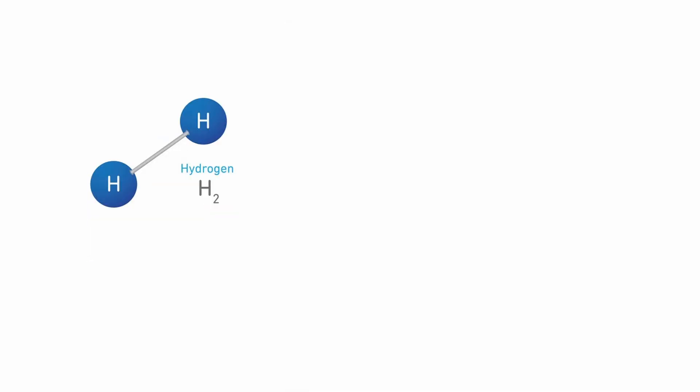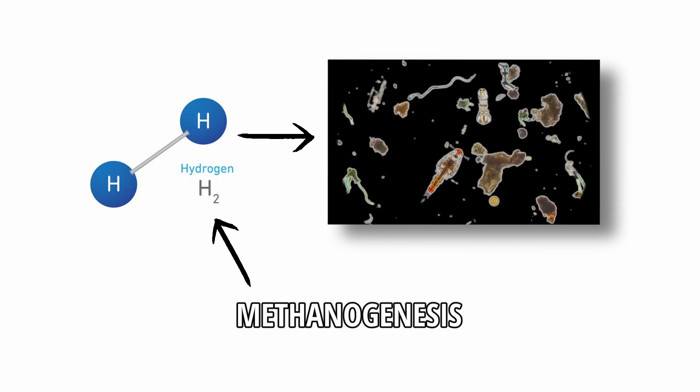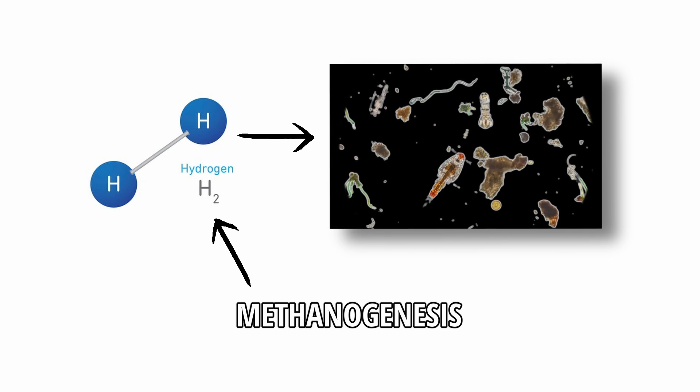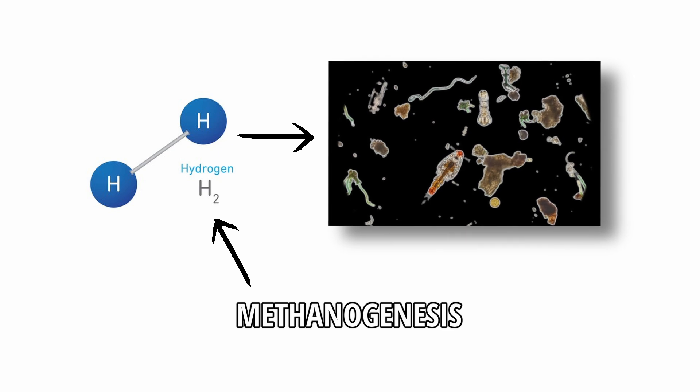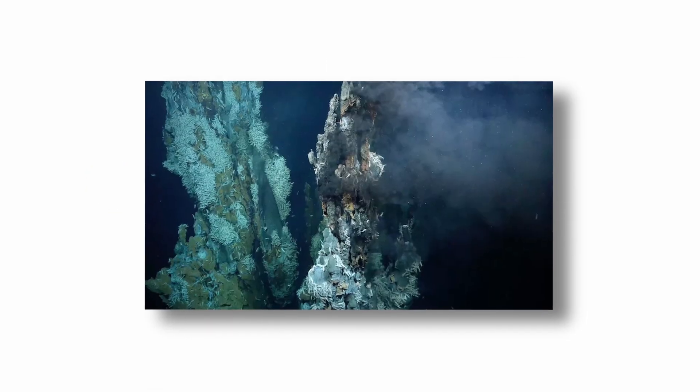Molecular hydrogen is especially important because it could serve as an energy source for microbial life through methanogenesis, a metabolic process that occurs near hydrothermal vents on Earth.